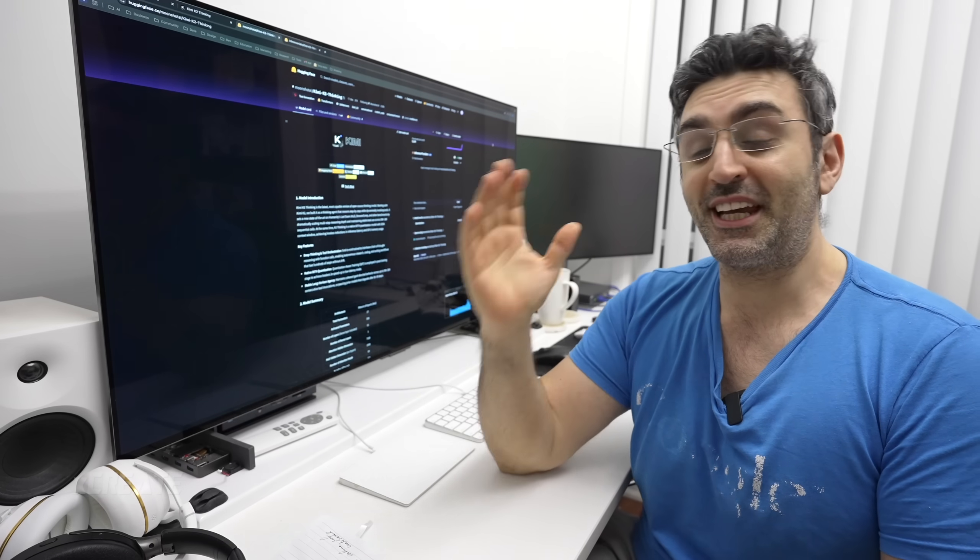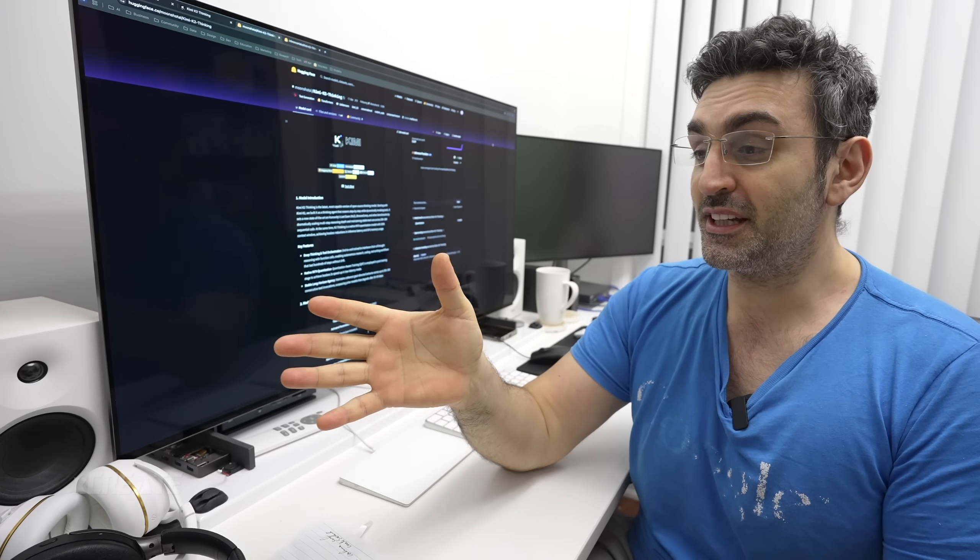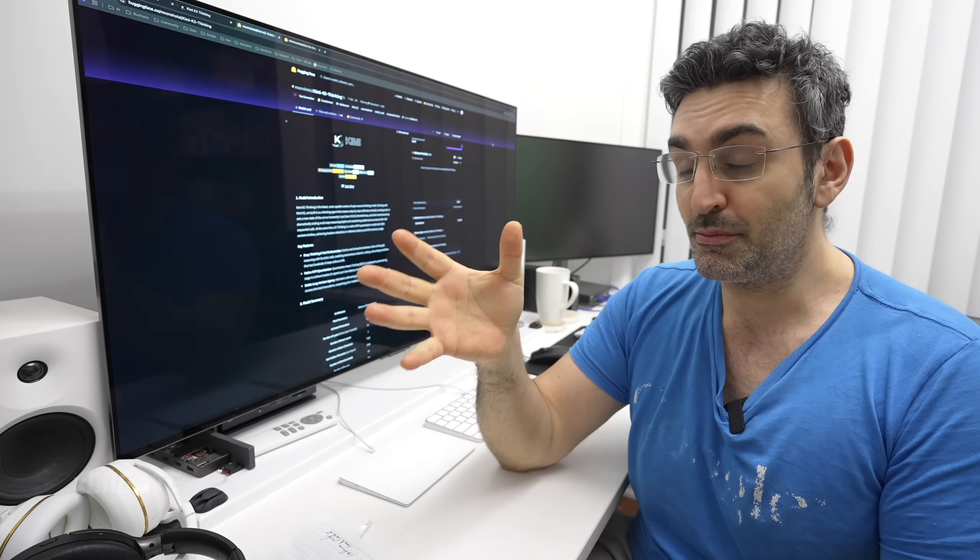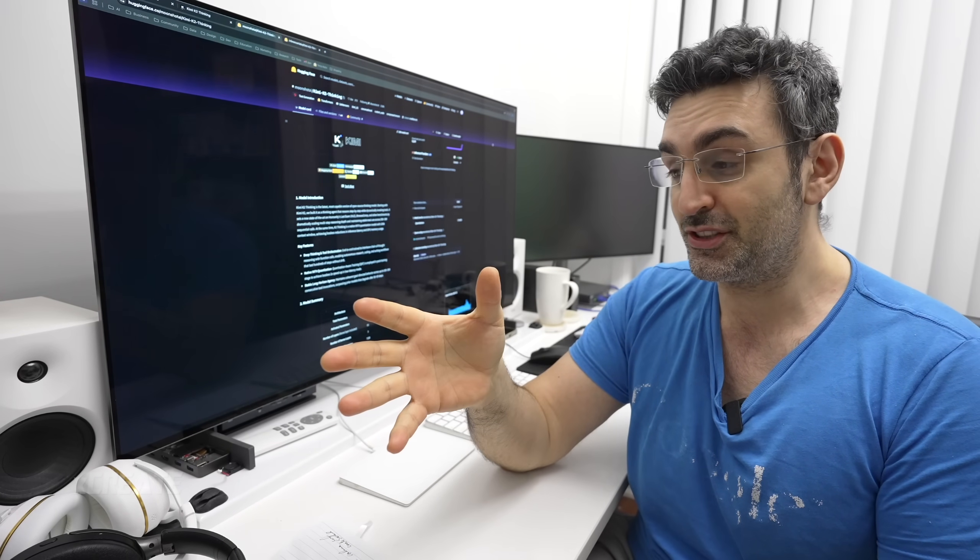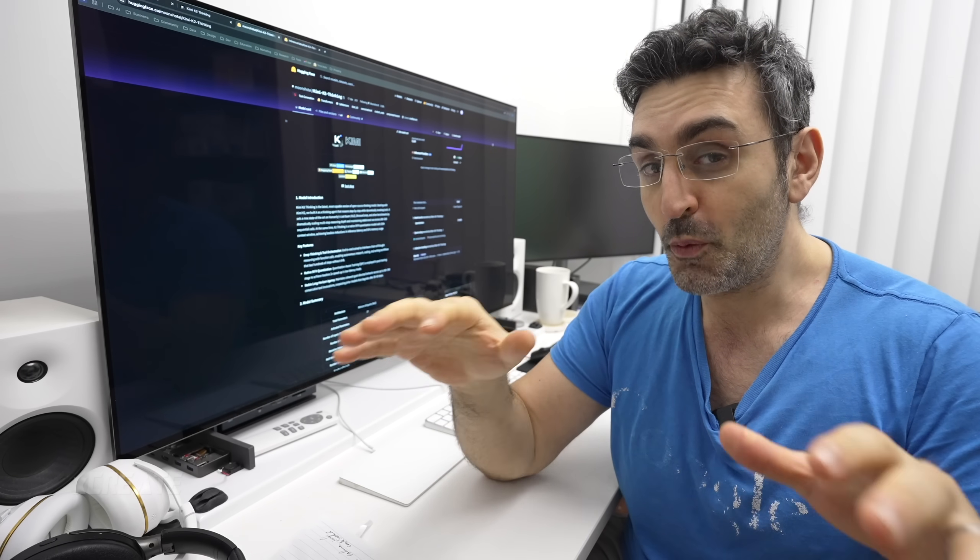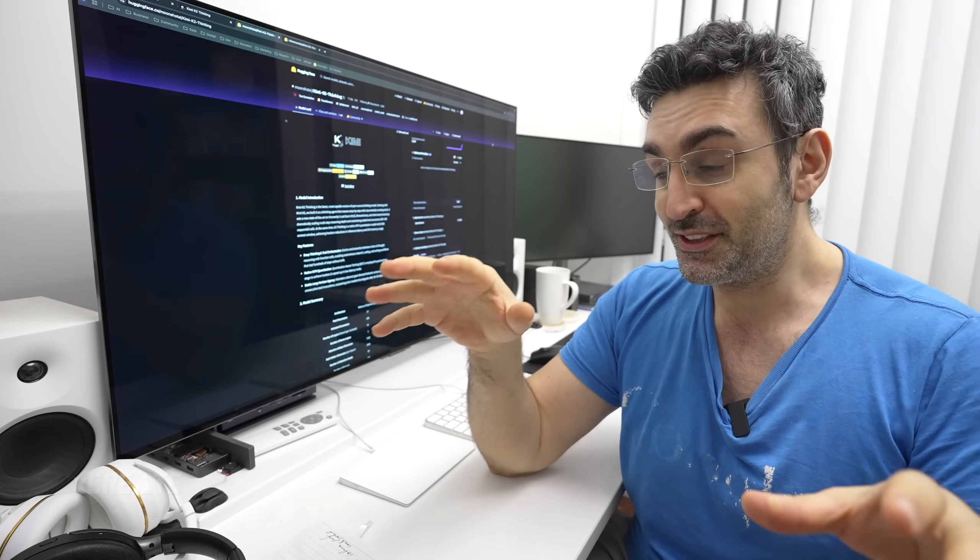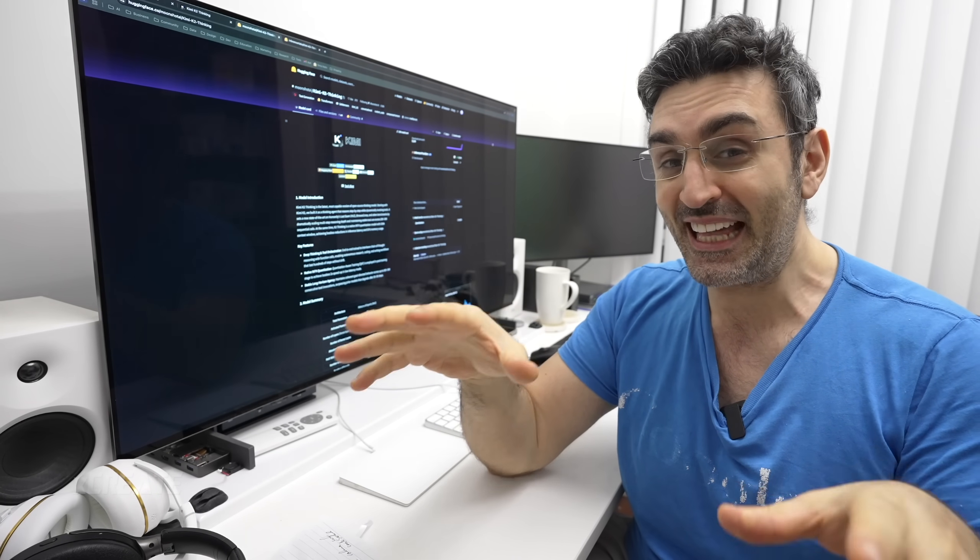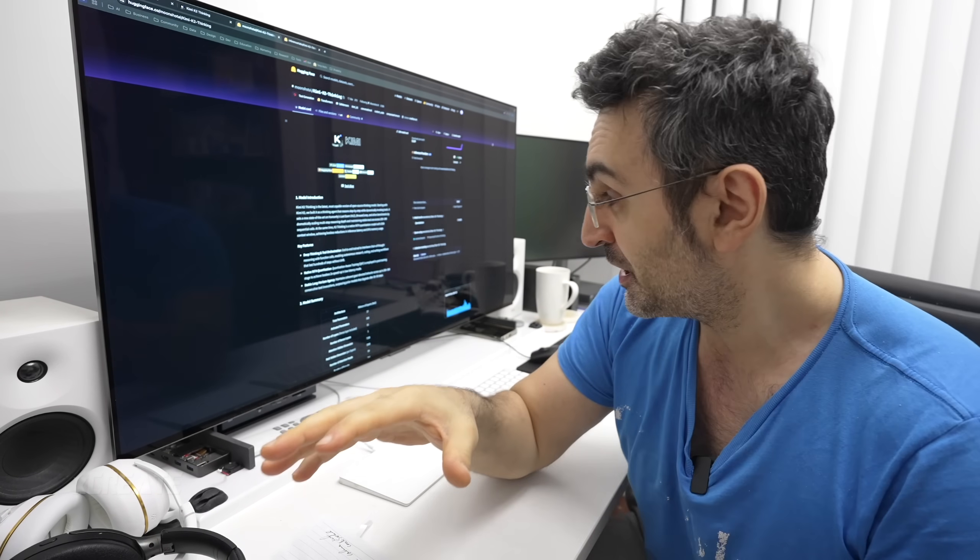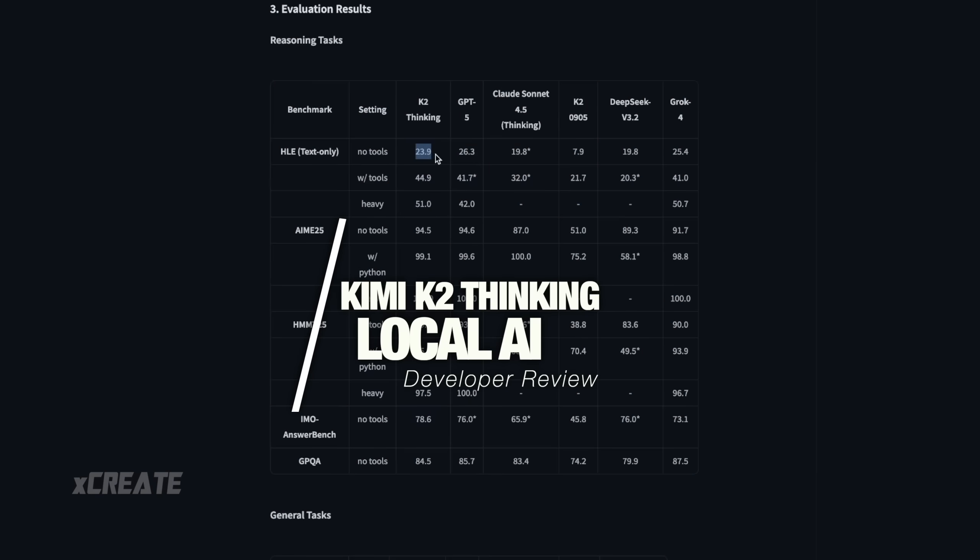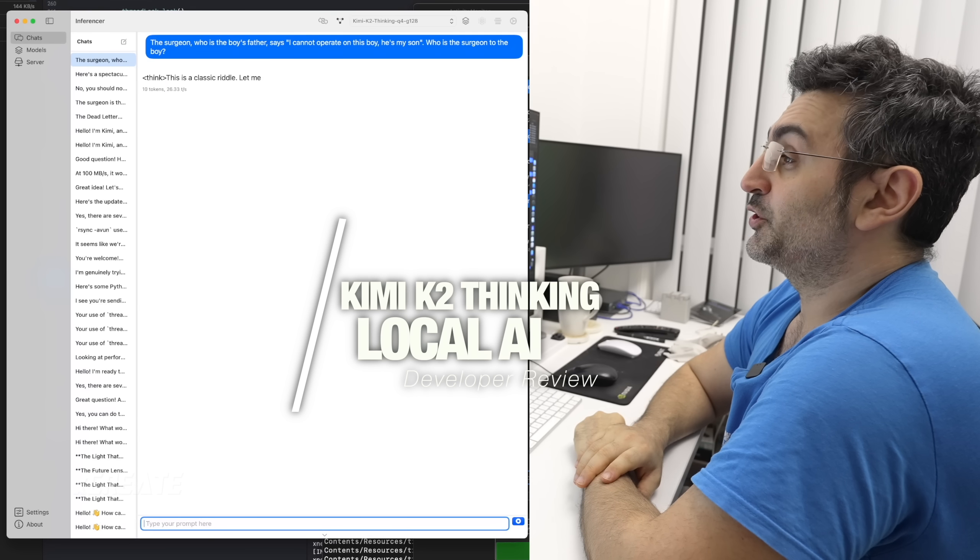Hey guys, welcome to the show. Today we are checking out officially the smartest, most intelligent model, not just open weight model, but the most intelligent model that there is at this very moment.